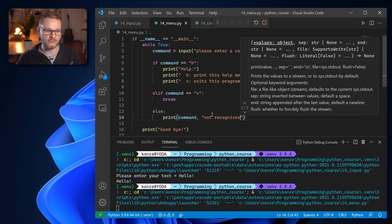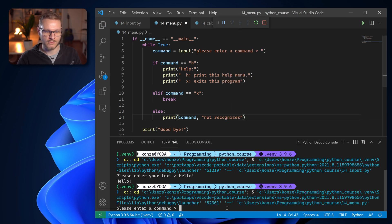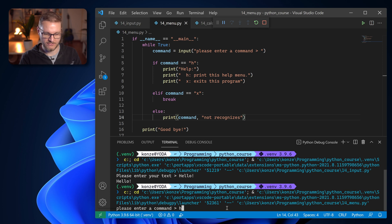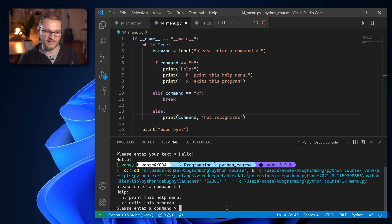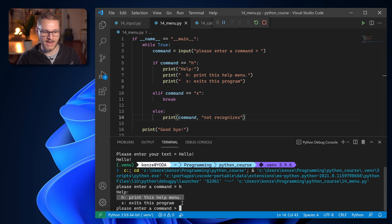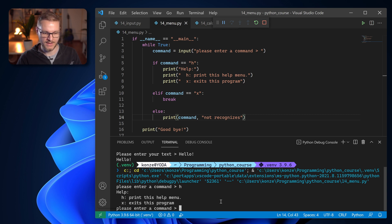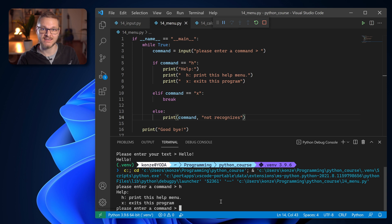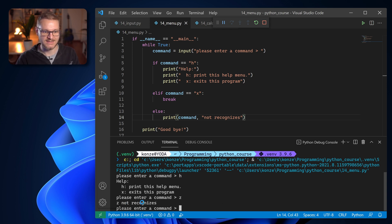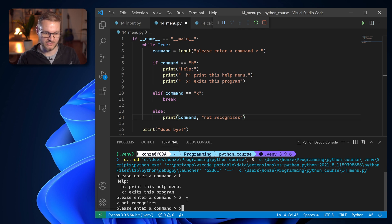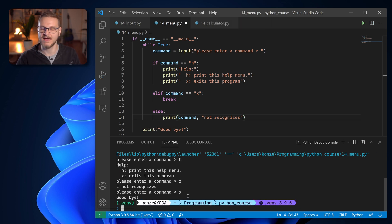So if we run that program now we can enter command. We first can enter the help and we can see in the help h prints help menu and we can see x exits that program. But if we enter something that is not specified in our menu like z it says z not recognized. And if we enter x we can see goodbye and our program ends.